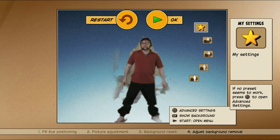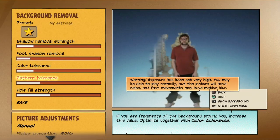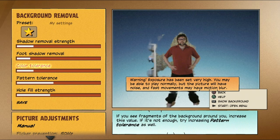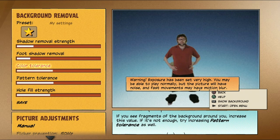If your environment is quite dark, you may have noise in the image. Increase pattern tolerance to stabilize it.